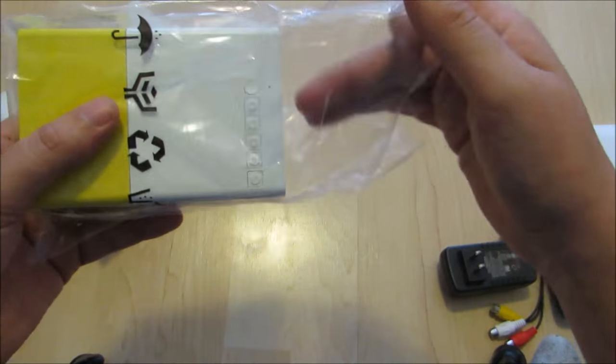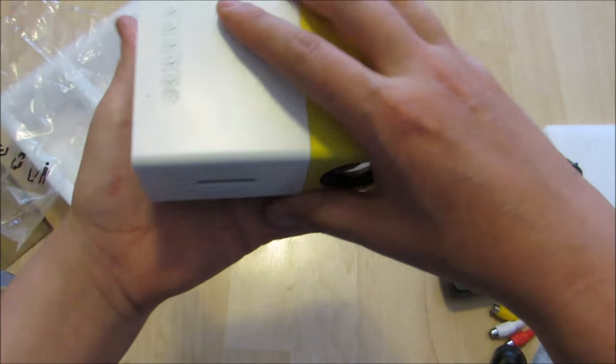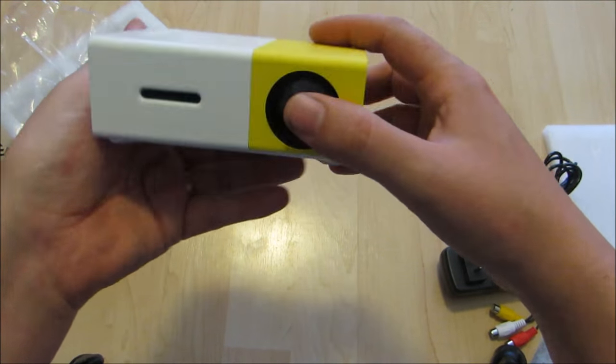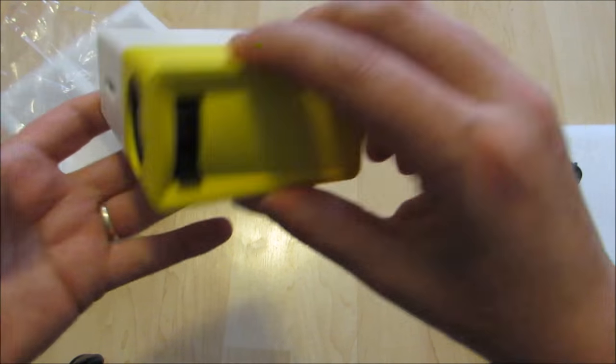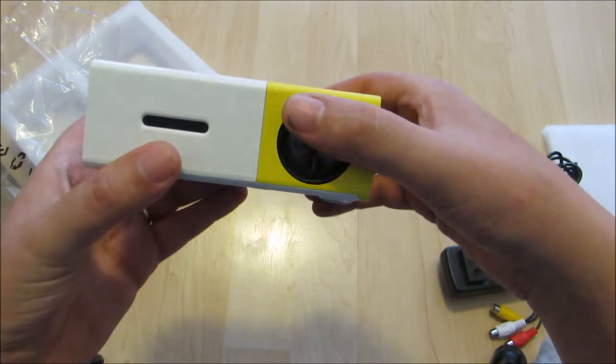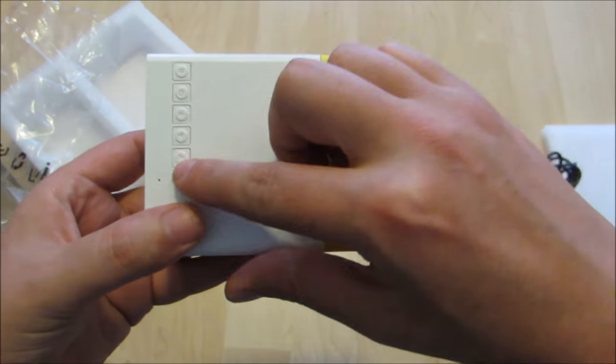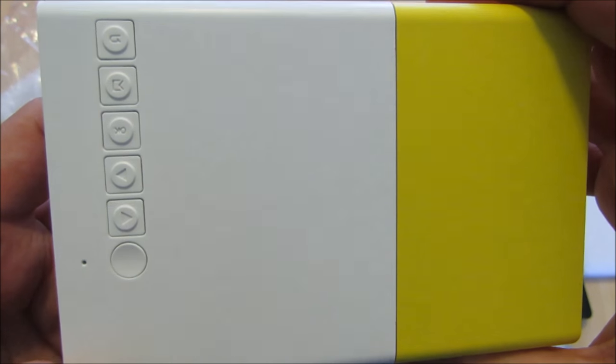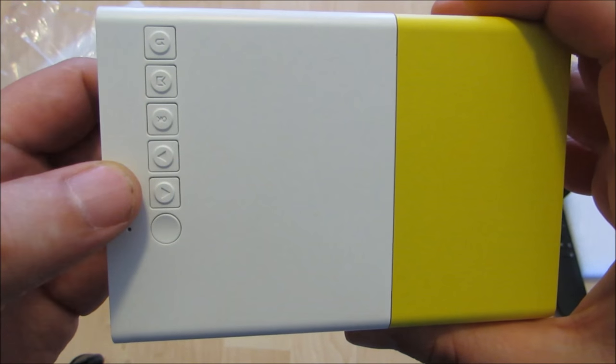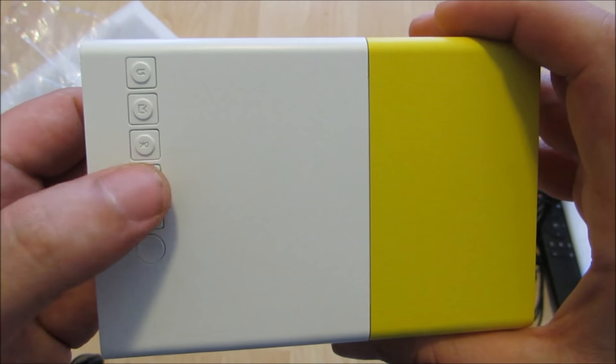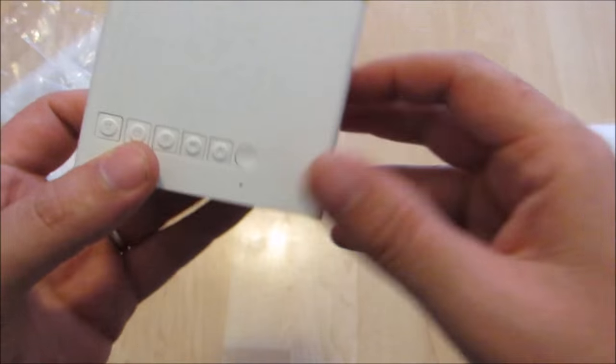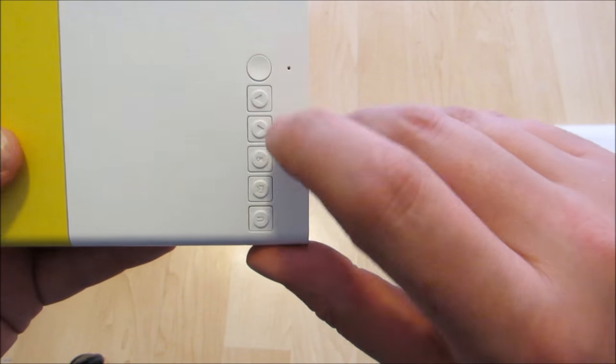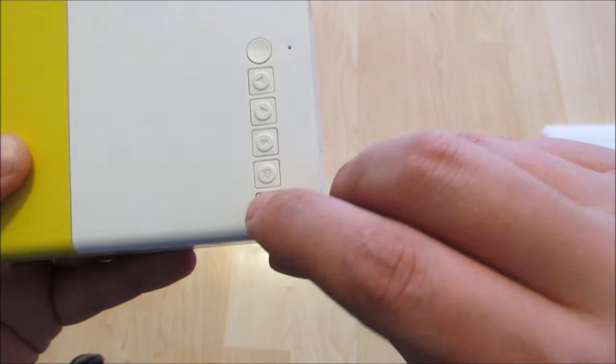And then last they have the projector itself which is exceptionally tiny. It fits in the hand quite easily. It's a fairly heavy-duty feeling for as small as it is. You do have some buttons across the top here that match the remote. You've got power, backwards, forward, OK, exit, and return.